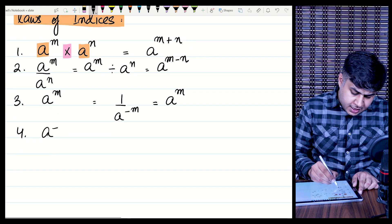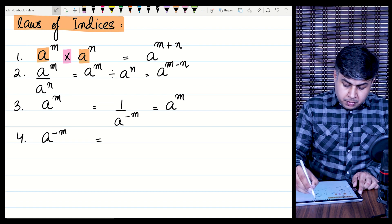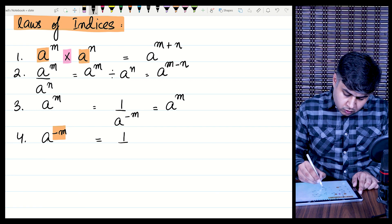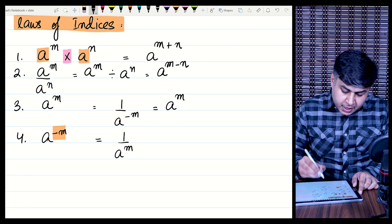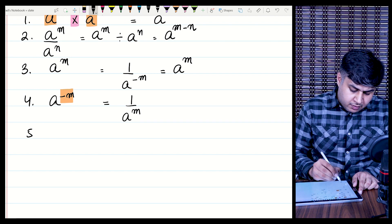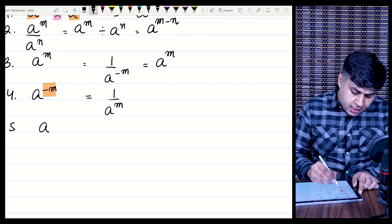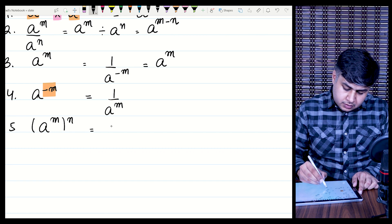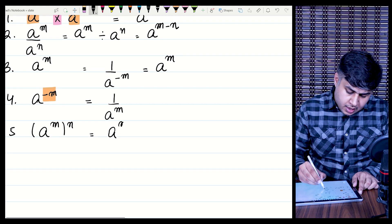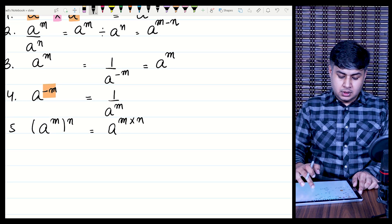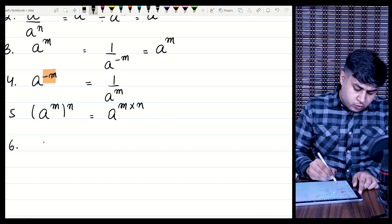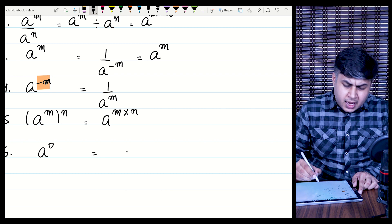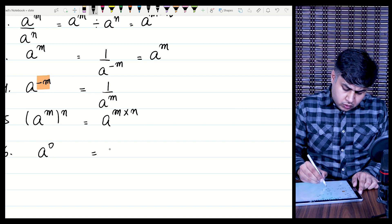For the power of a power rule: a raised to power m, all raised to power n, equals a raised to power m multiplied by n. Also, anything raised to power 0 is equal to 1.